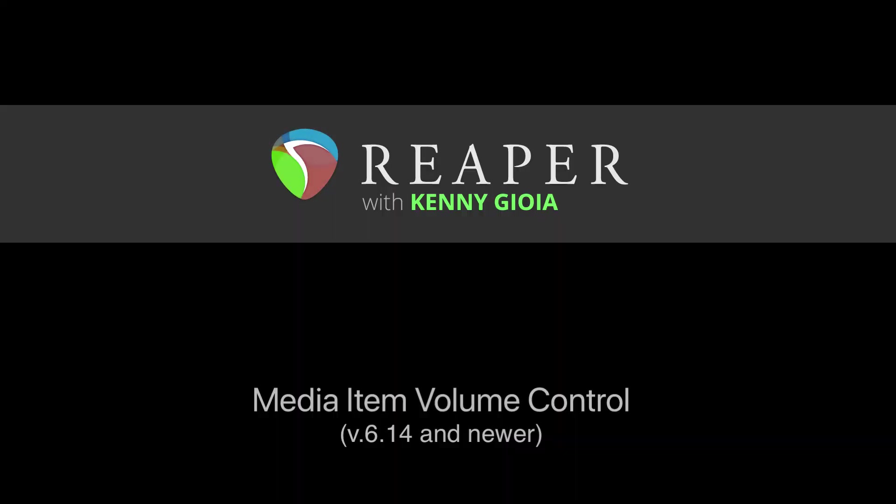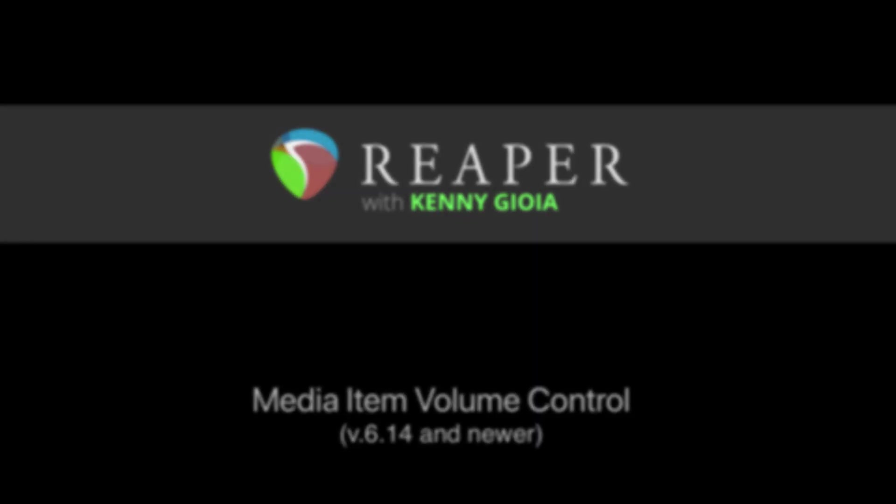So that's pretty much it. That's the media item volume control in Reaper. I hope you learned something, hope you can use it, and I'll see you next time. Thanks.